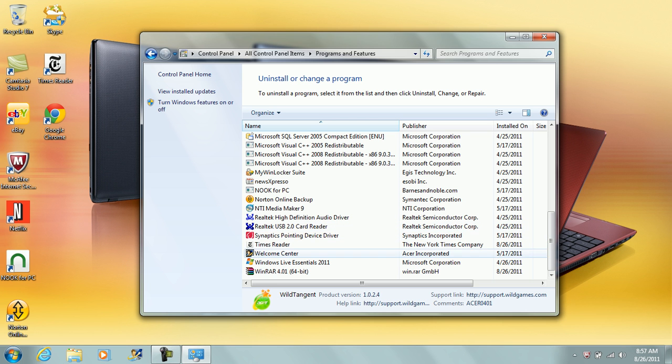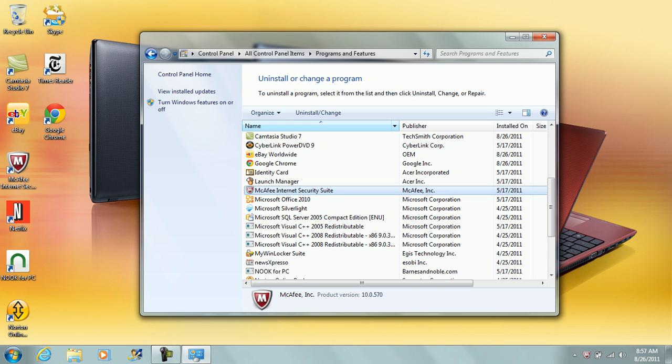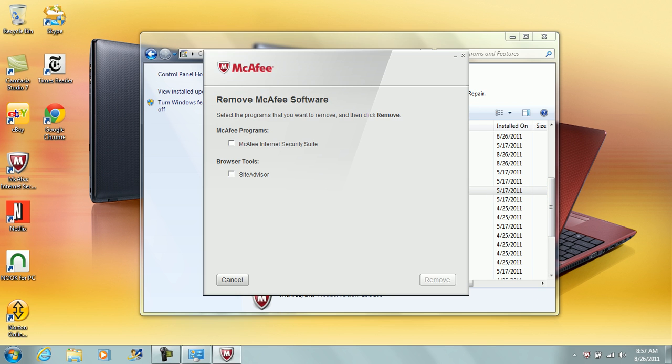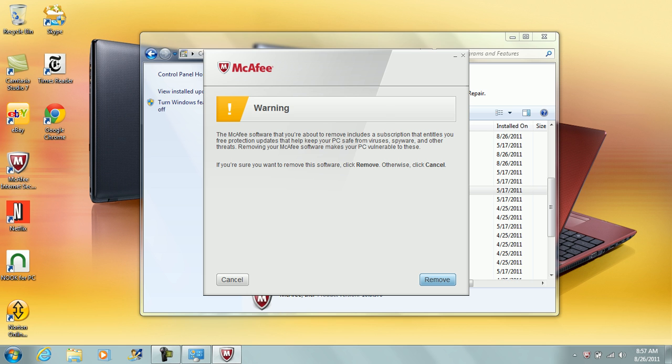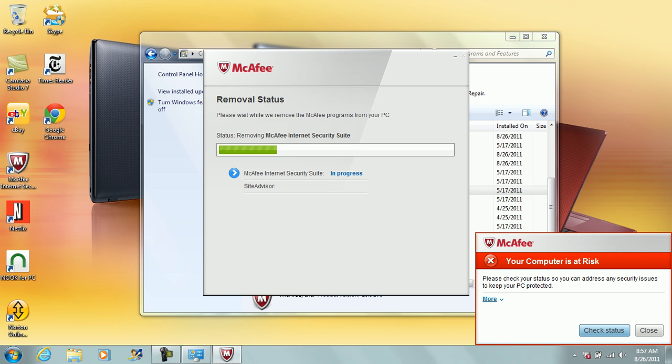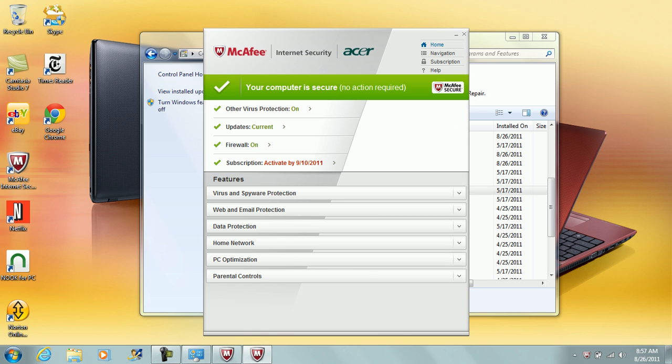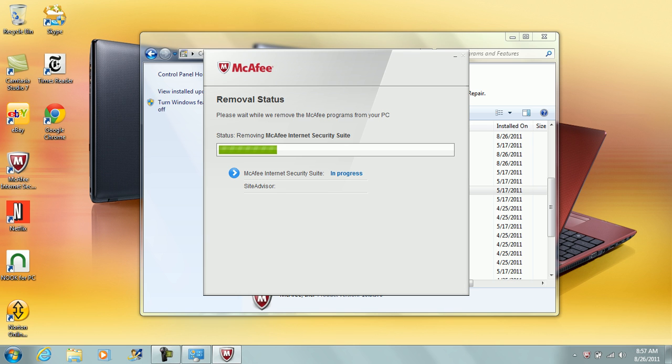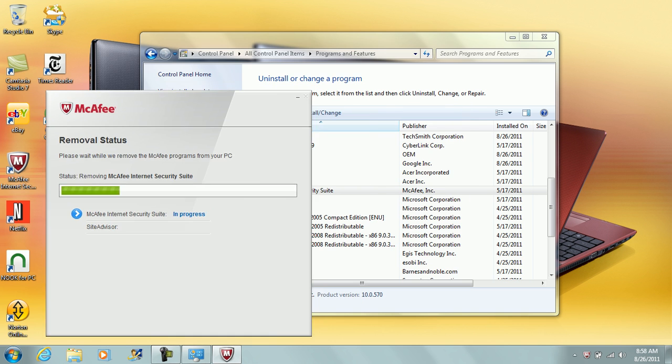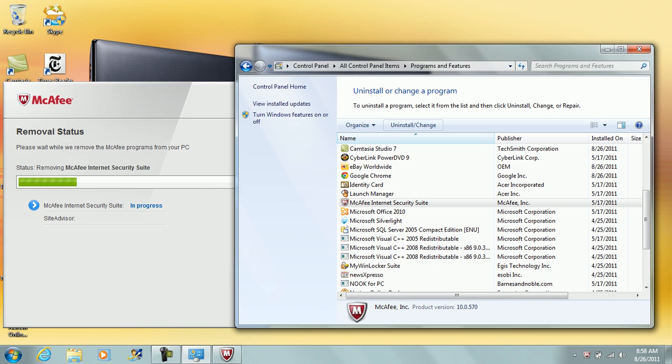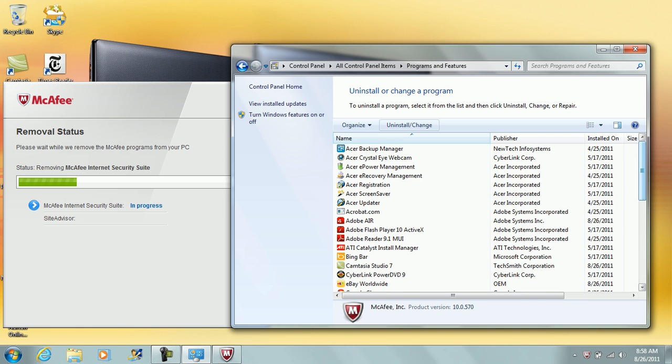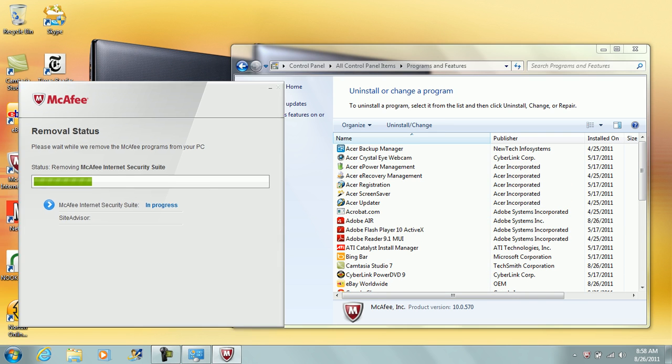McAfee, where are you? I'm gonna uninstall McAfee and install Avast, which is my favorite antivirus. Browser tools, everything, remove. Warning, alright whatever, remove. In process, removing that. Please check your status so you can adjust any security issues. I'm gonna turn you off. Finish that up, then the next thing I'm gonna be uninstalling. Actually I'll finish with that later. I'm gonna open up Chrome.